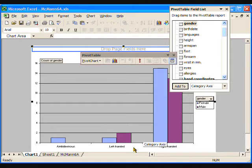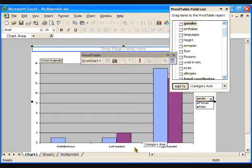A tricky thing about reading this graph is the colors that Excel has automatically assigned to each of the genders. The default for Excel is to paint the first bar of the graph blue, which in this case is female, and to paint the second bar burgundy, which this time is male.